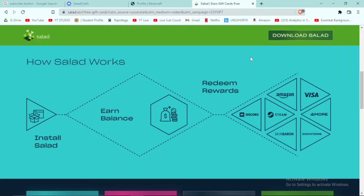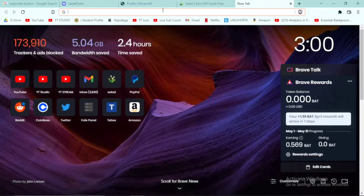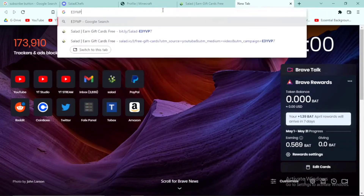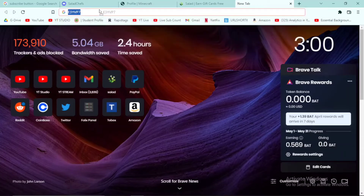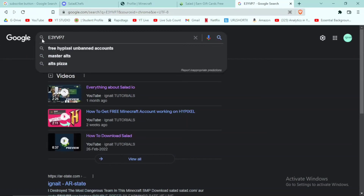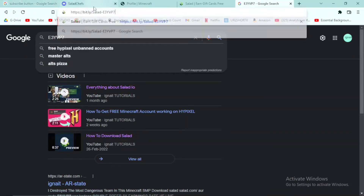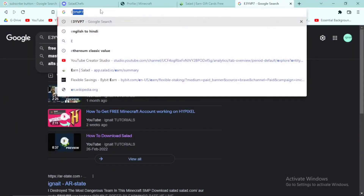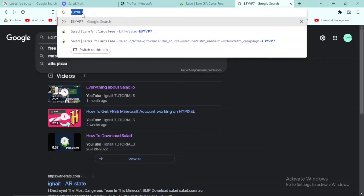I'm going to give you my promo code: E3YVP7 — in capital letters, E3YVP7. When you use this code you will get double the amount of earnings than you would normally get, so it's a really good boost when you start earning from Salad.io. This is not fake — you can even check it on the Salad application's blog. When you use this code you'll get 2x earnings, so you can get your Minecraft faster.